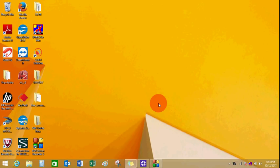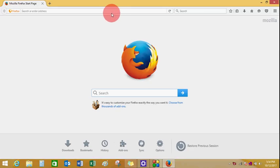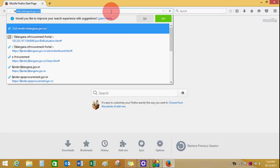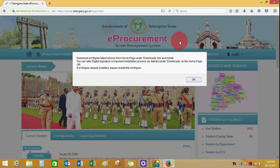Welcome to the EMSigner Installation Procedure. First of all, open your web browser and open the website tender.telangana.gov.in. A message will be displayed asking you to download the latest version of EMSigner from the website.